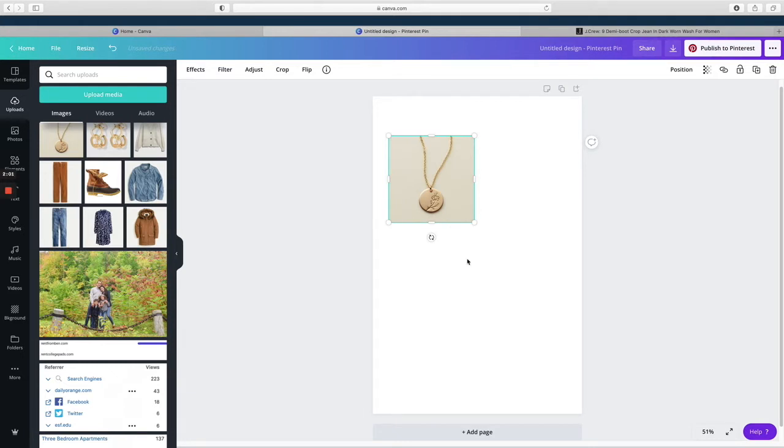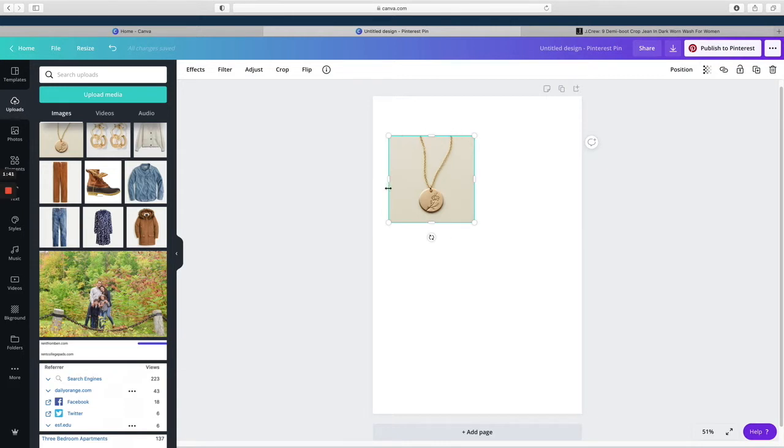And remove the background before I worry too much about placement. It's much easier to tell what will look good once the backgrounds are removed. So I'm going to make sure that the image is selected—I can see this teal box around the corners on the edges, so I know that it's selected.